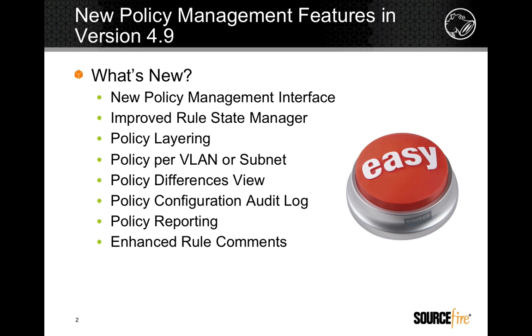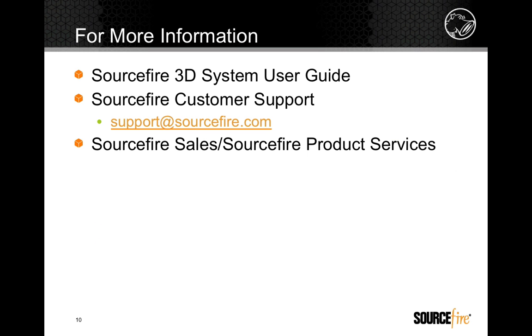For more information on intrusion policies, please consult the Sourcefire 3D System User Guide, or contact a Sourcefire Customer Support Representative. If on-site assistance is required, contact your Sourcefire Sales Representative about integration services provided by the Sourcefire Product Services Team.